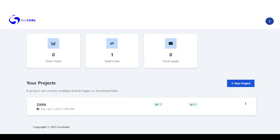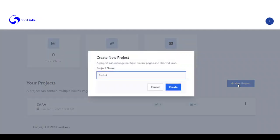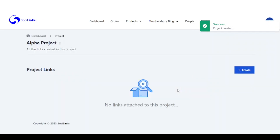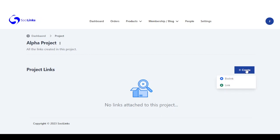Let me show you how this works. First, you log into your dashboard and you create a new project. The next thing we need to do is to create a bio link.